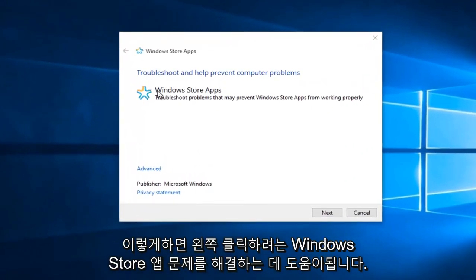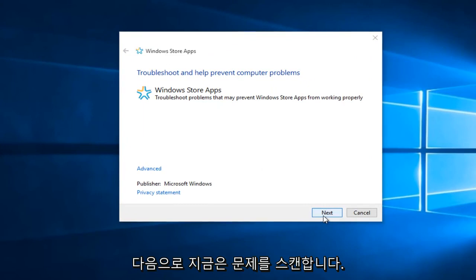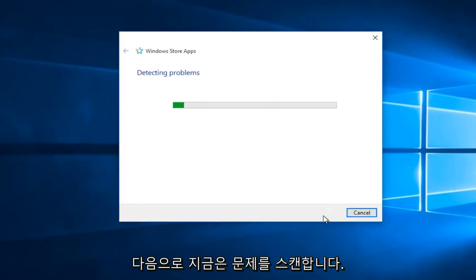This will help troubleshoot Windows Store apps. Left-click on Next, and it will scan for issues.